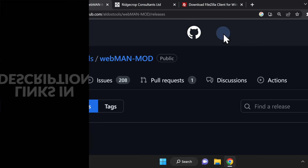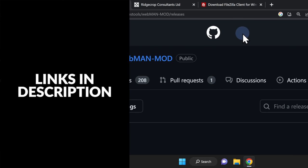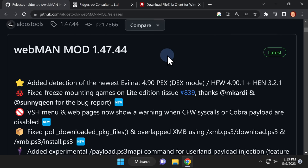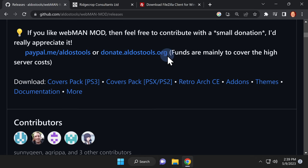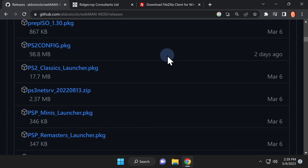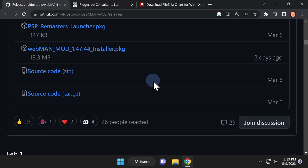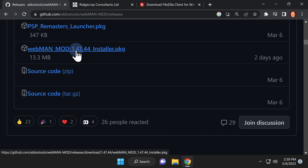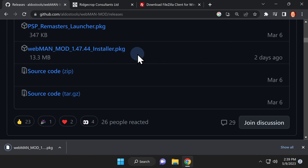To use Webman on your PlayStation 3, you obviously have to download Webman. It's hosted on GitHub and linked for you in the video description. Scroll down on the GitHub page until you see the assets section. Near the bottom of the assets section, you'll see a link for the Webman Mod installer package file. Click to download it to your computer.